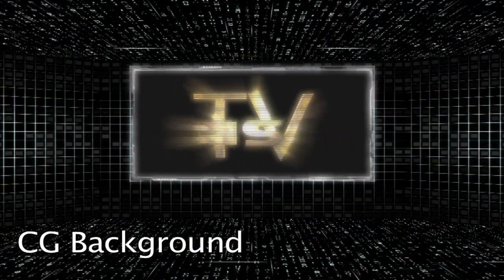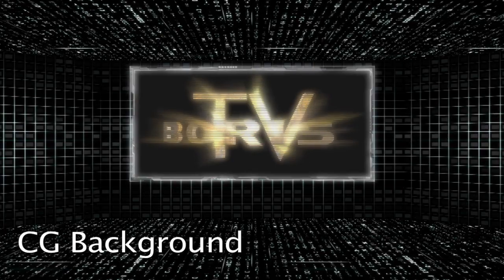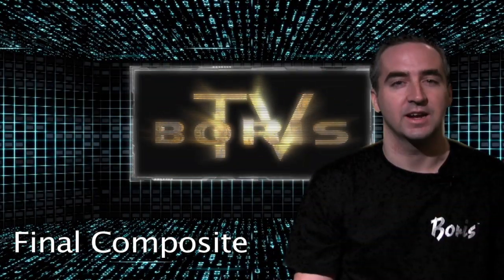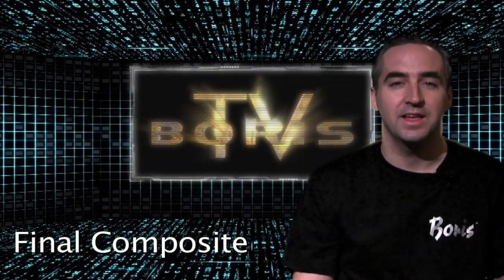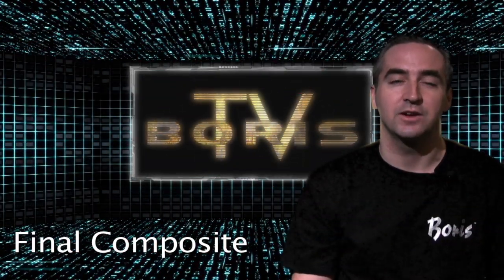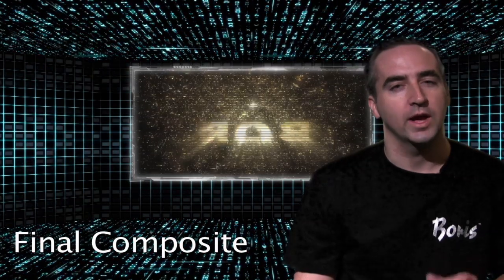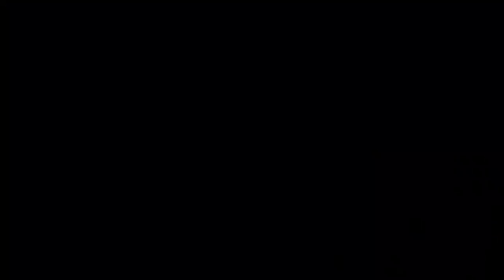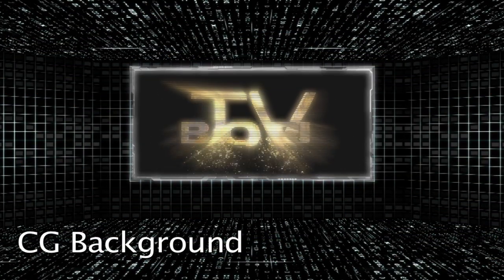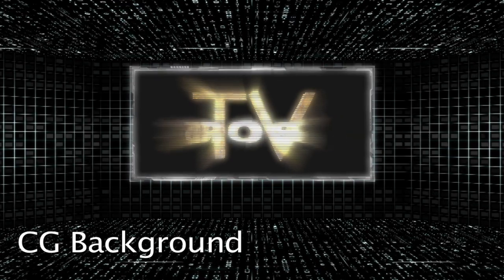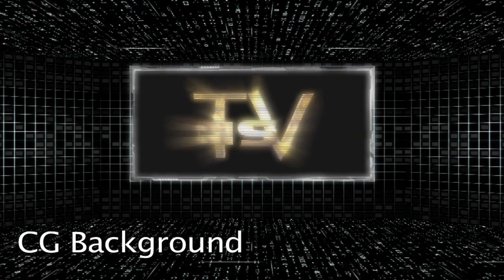This time we're going to take a look at one of the most complex effects to pull off correctly, especially if you're working inside of a non-linear editing application, and I'm talking about the dreaded chroma key effect. It's something that we as editors have to do all the time, and in most cases we find ourselves going to a compositing application to do this effect, but you know what?